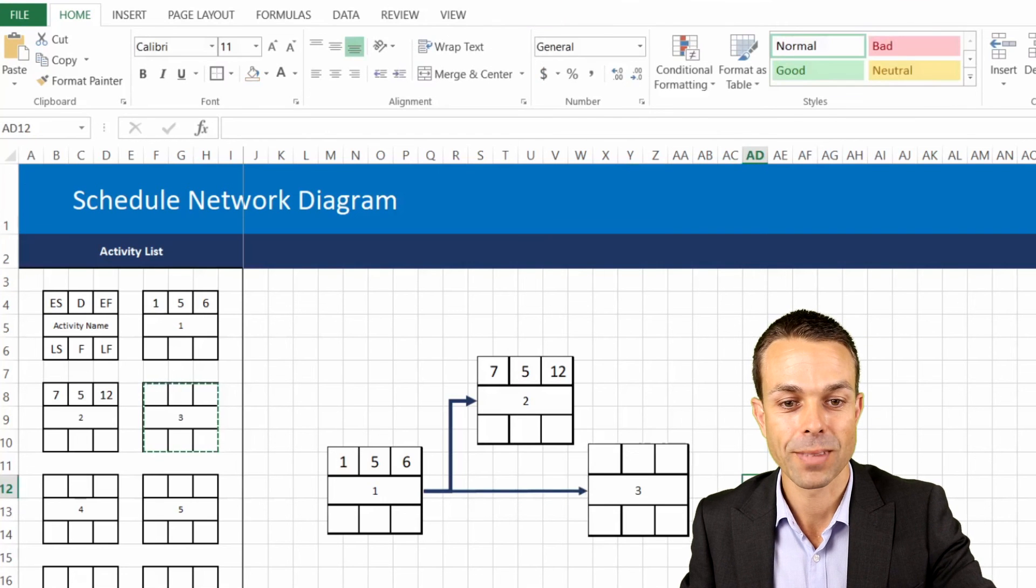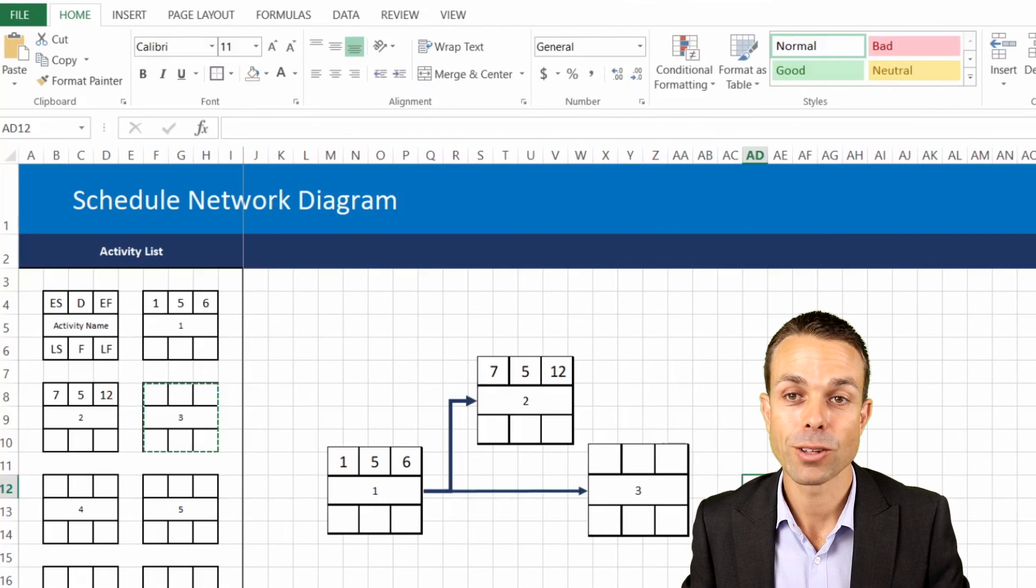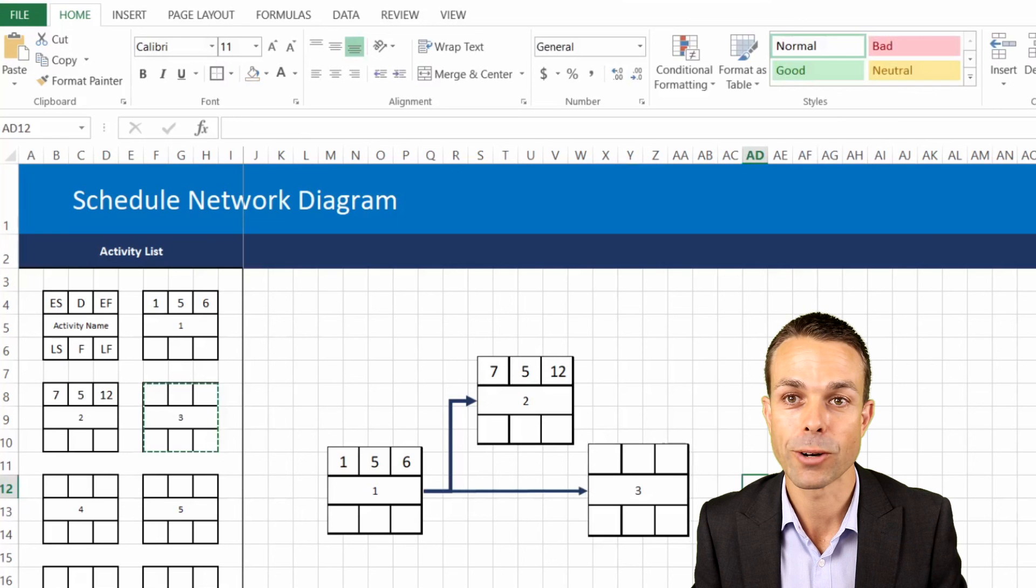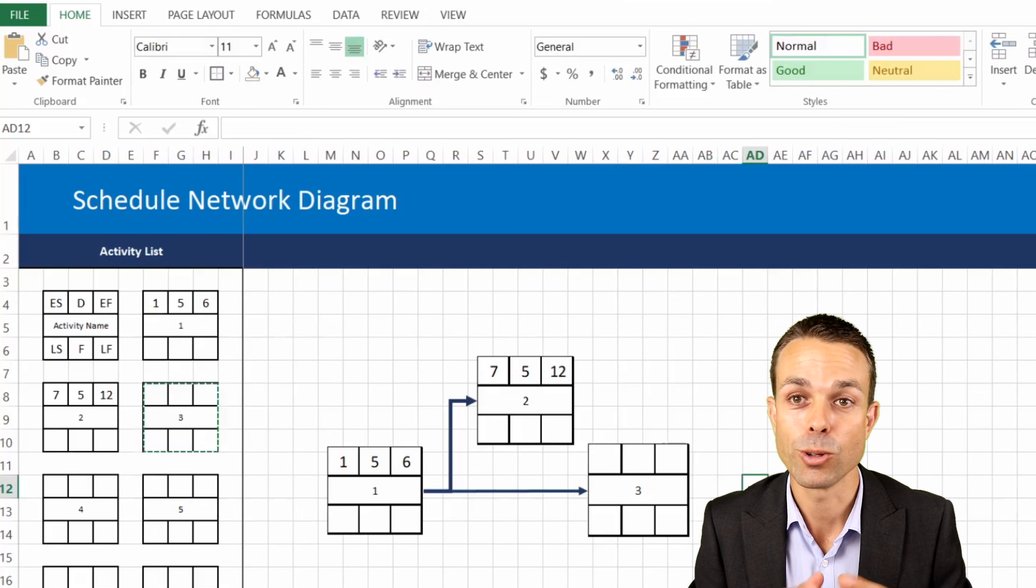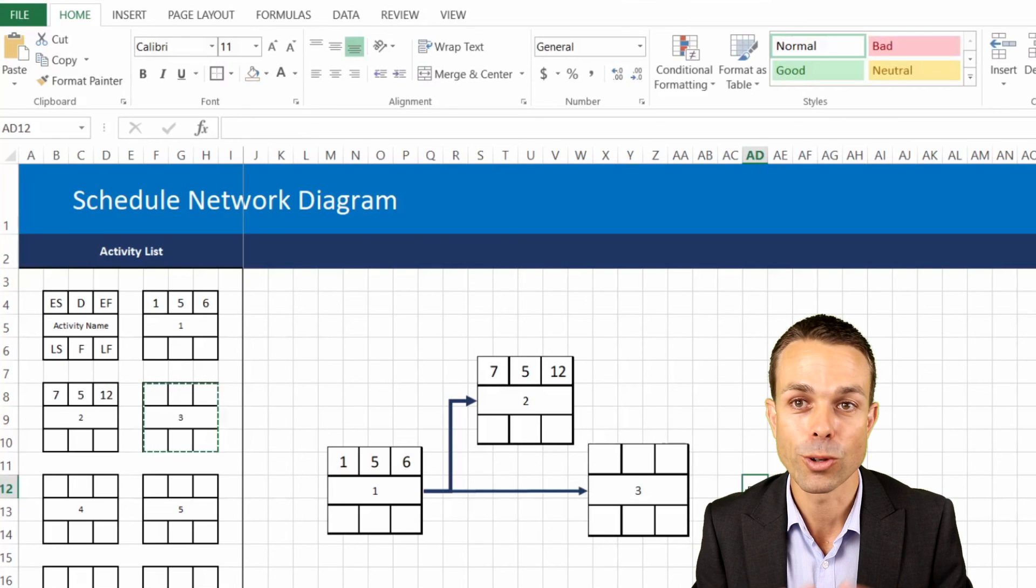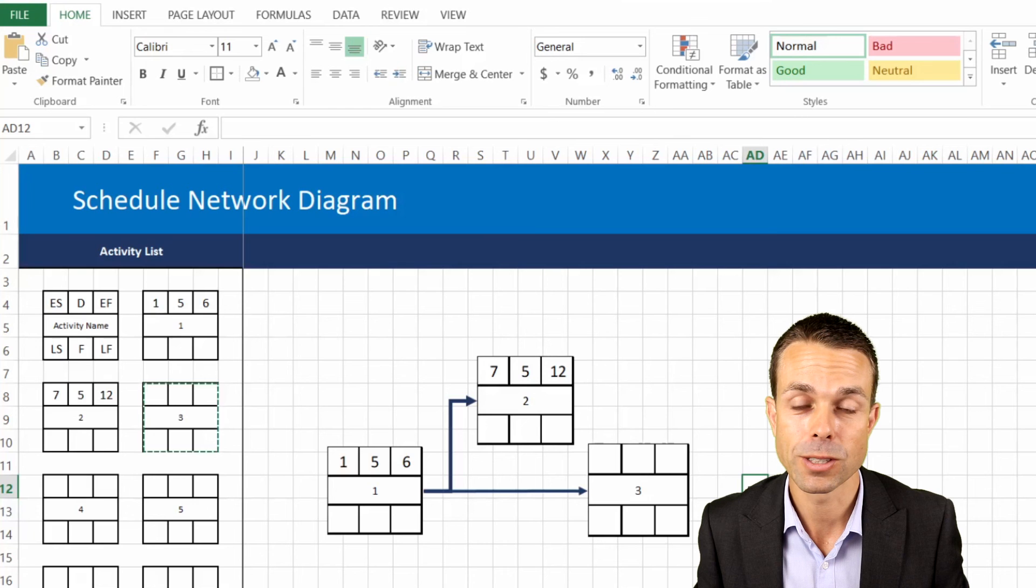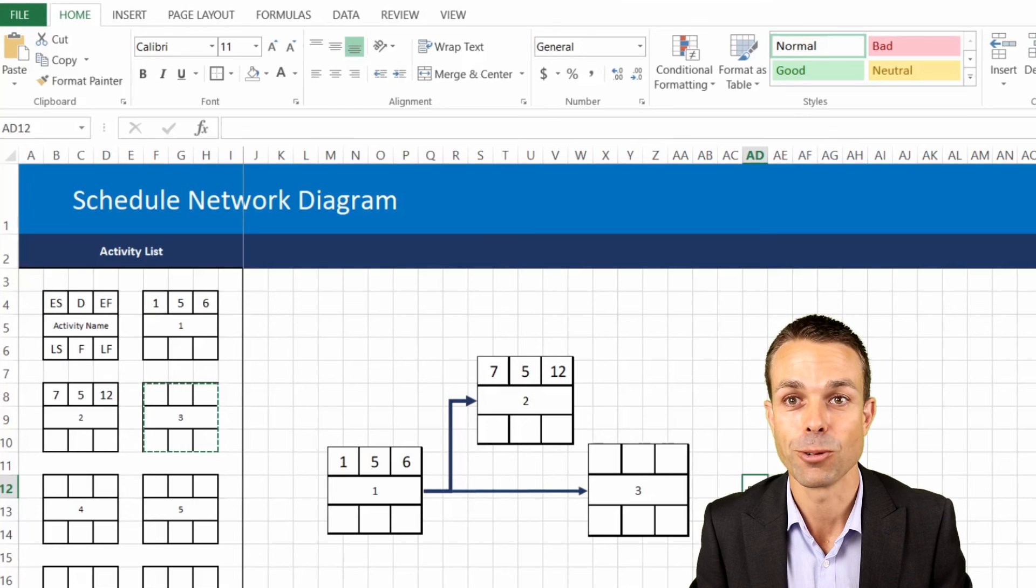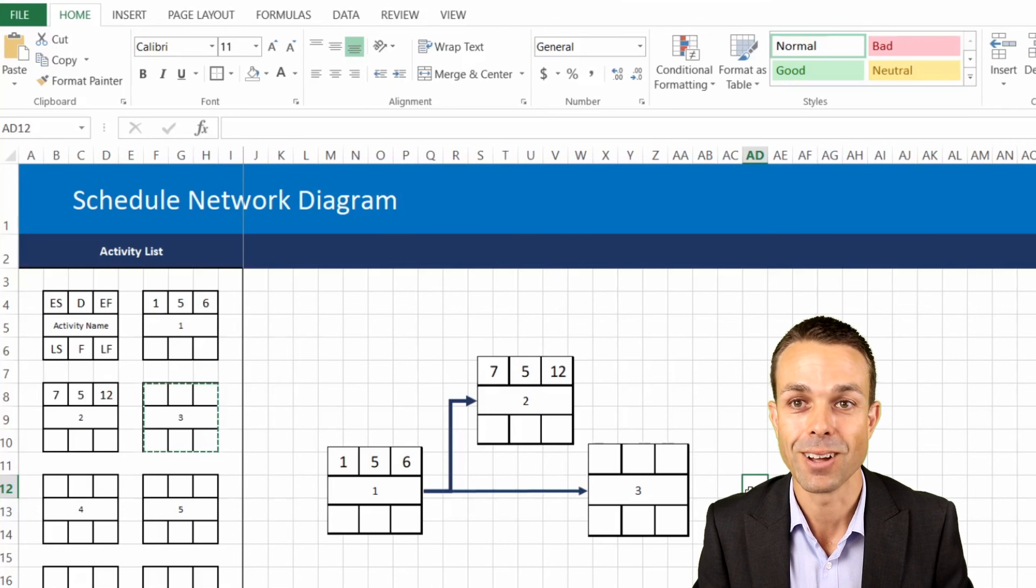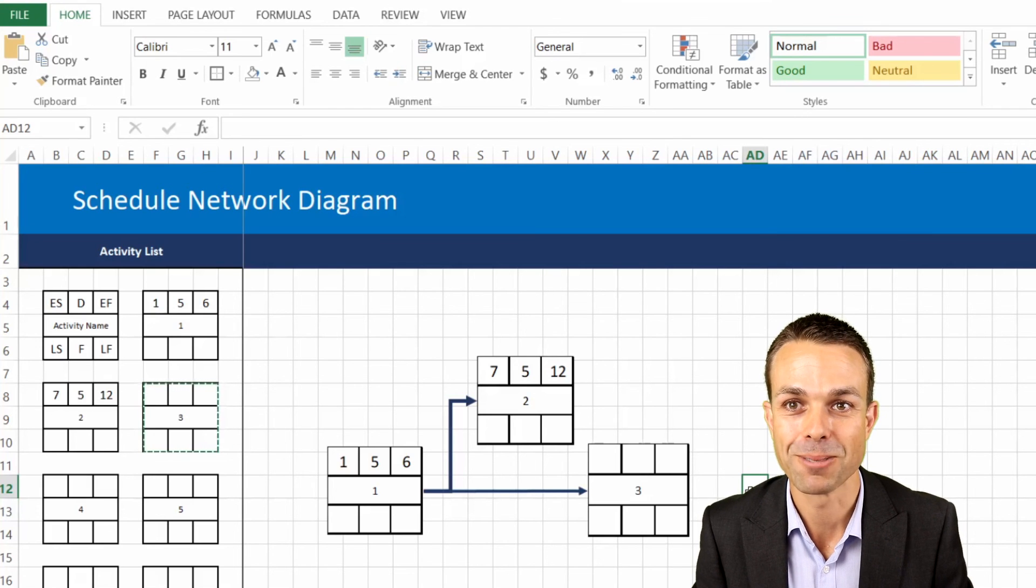And if we fill out the rest of that you'll have a beautiful schedule network diagram that you can use and take anywhere on your project management or your management journey in general. I hope you've enjoyed this and I'll see you in the next video, bye for now.